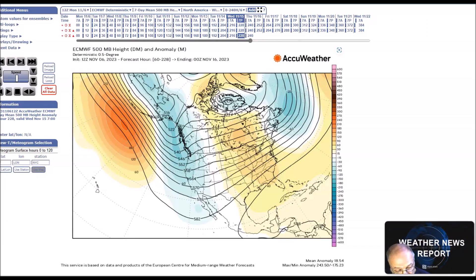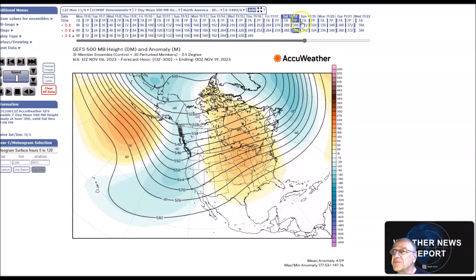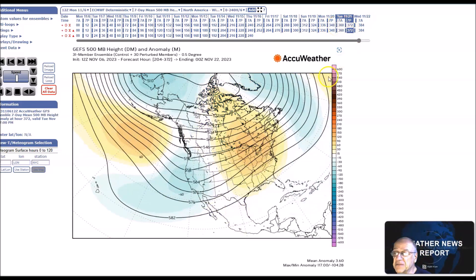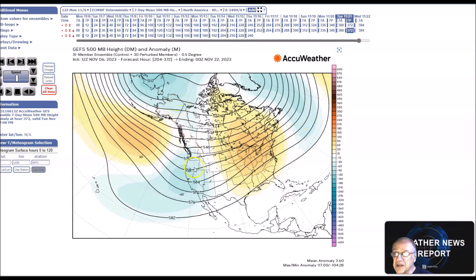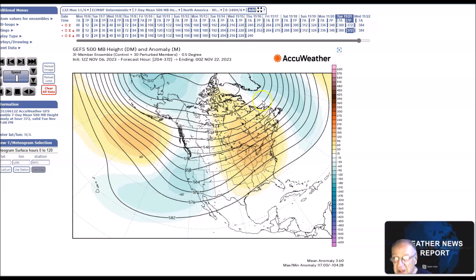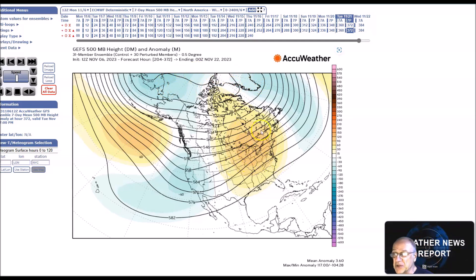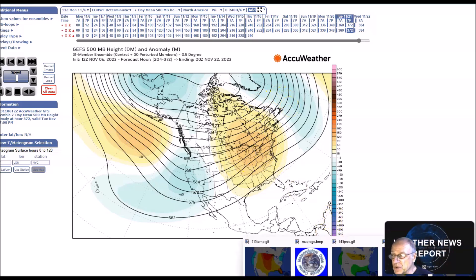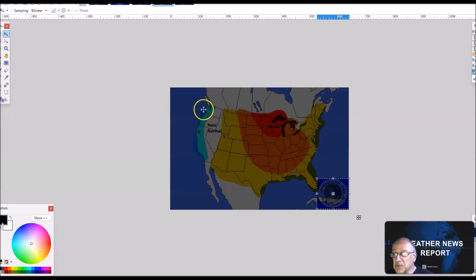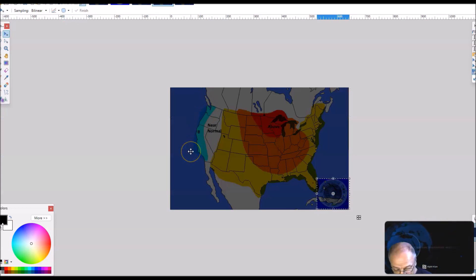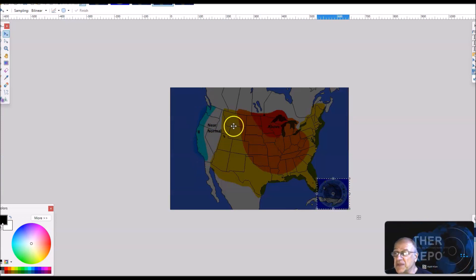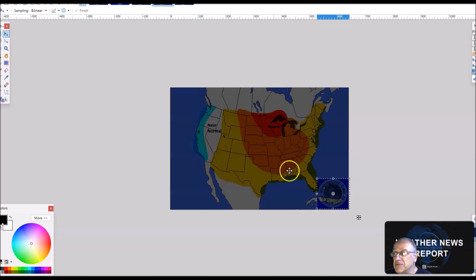Looking at the period November 19th to 23rd, we still have our zone of flow. We have a trough extending from Alaska into the western states and above normal heights across eastern North America. Heights are below normal down across the Arctic region. I'm calling for below normal temperatures here, with anomalies of 2 to 4 degrees below normal, and extending the area of above normal temperatures compared to the previous period.